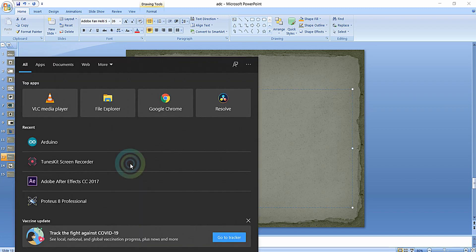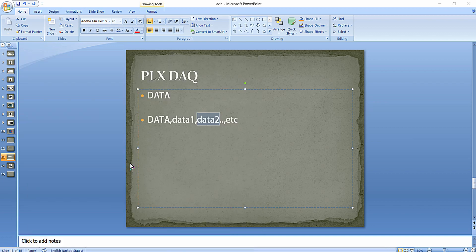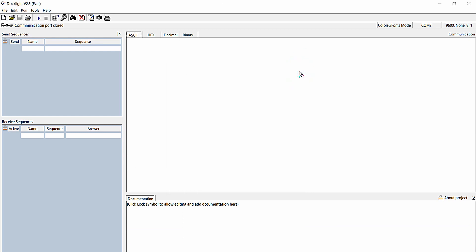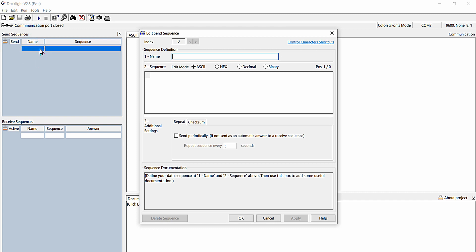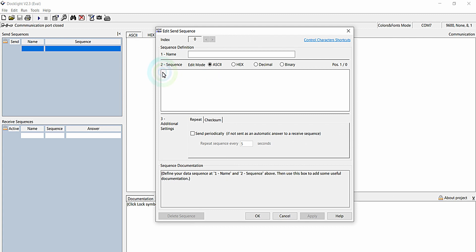I am just going to open the Dock Light software. This is the serial terminal software I am going to use for testing this PLX DAC. I am just going to load the data. Double-clicking on this, here you can see you can enter a sequence of data that needs to be passed on the serial terminal — data that needs to be transmitted from our PC USB port to the UART of the microcontroller.